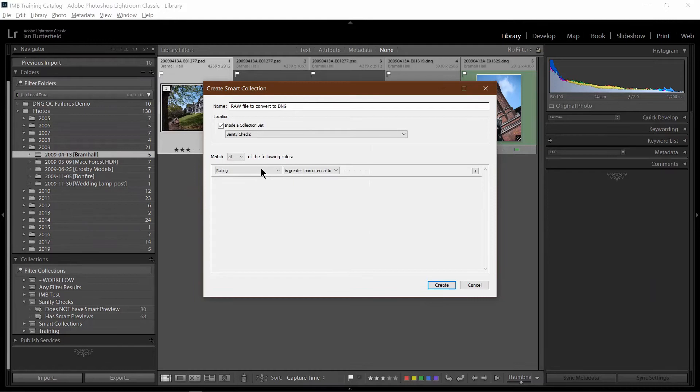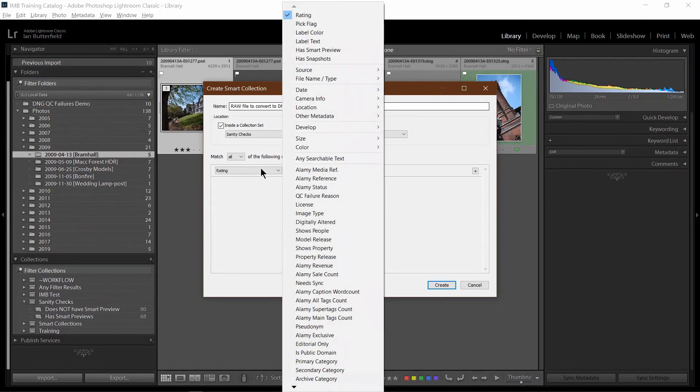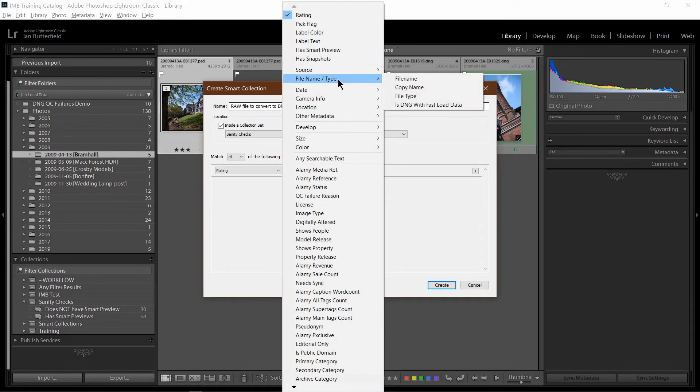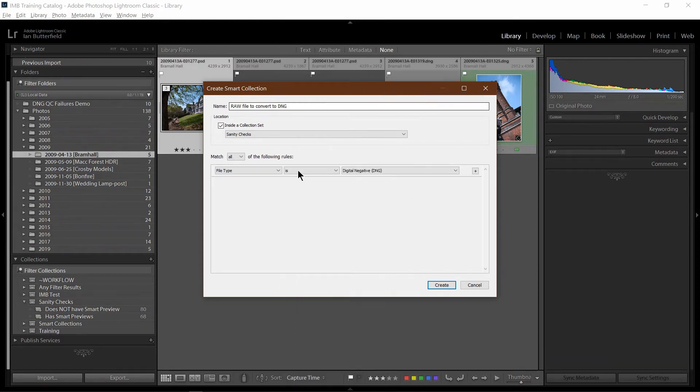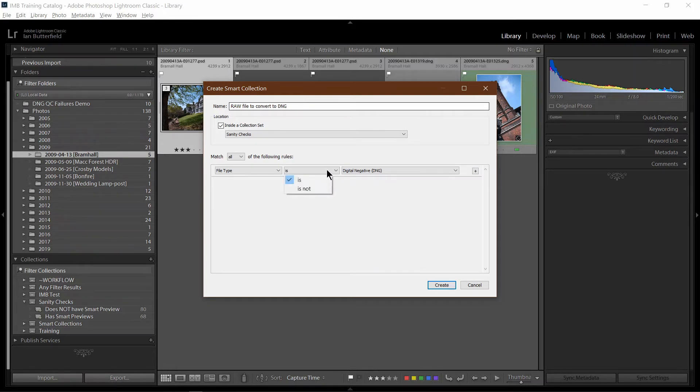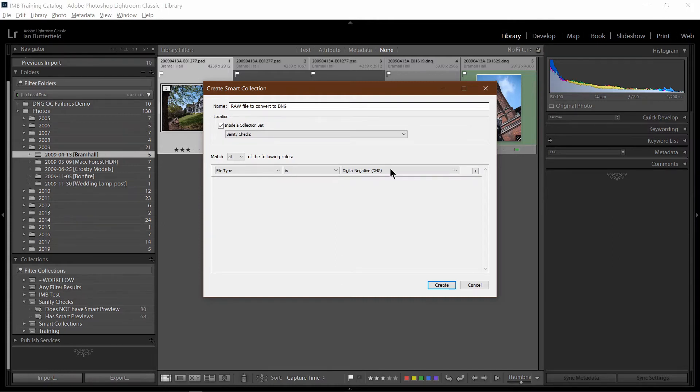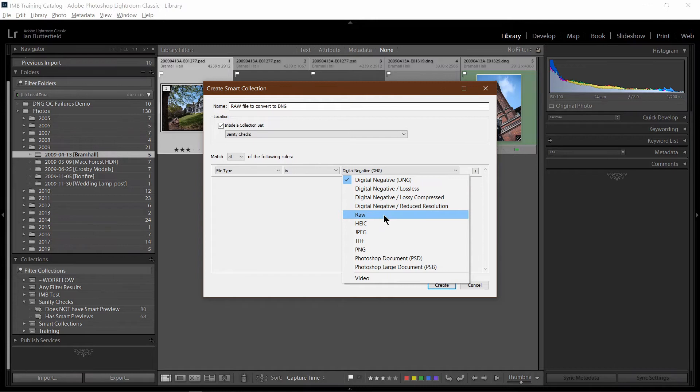In the options, I'm going to select file name or type and off that, file type. And 'is' is correct. I don't want DNG. And now just to be aware, it's very tempting to say is not DNG here. Actually, what you want to do is select is raw.